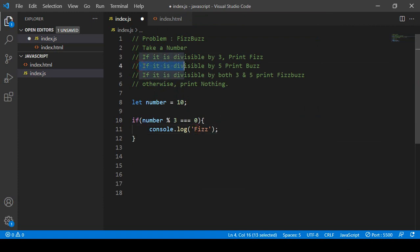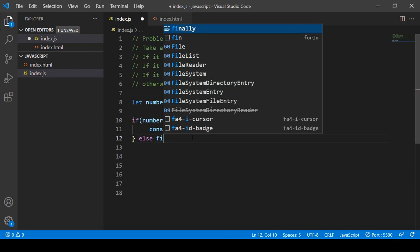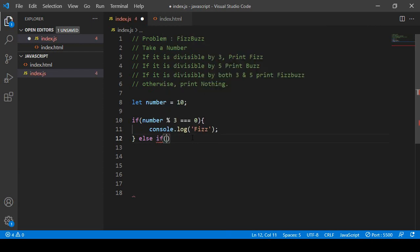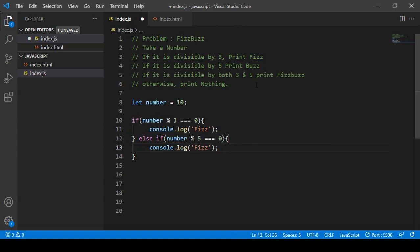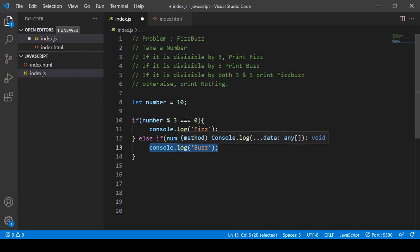Then another condition: if divisible by five, print 'buzz'. I add an else-if condition. I copy the previous condition and paste it, changing it to number % 5 === 0. If that is true, the statement will display 'buzz' in the console.